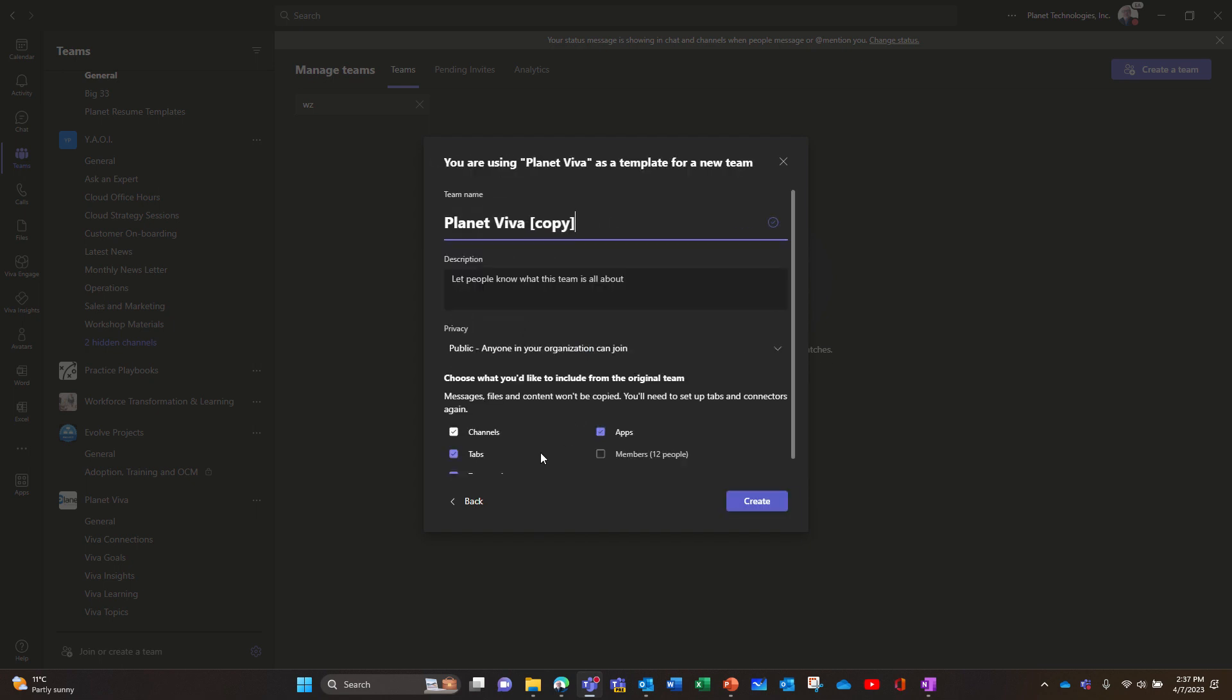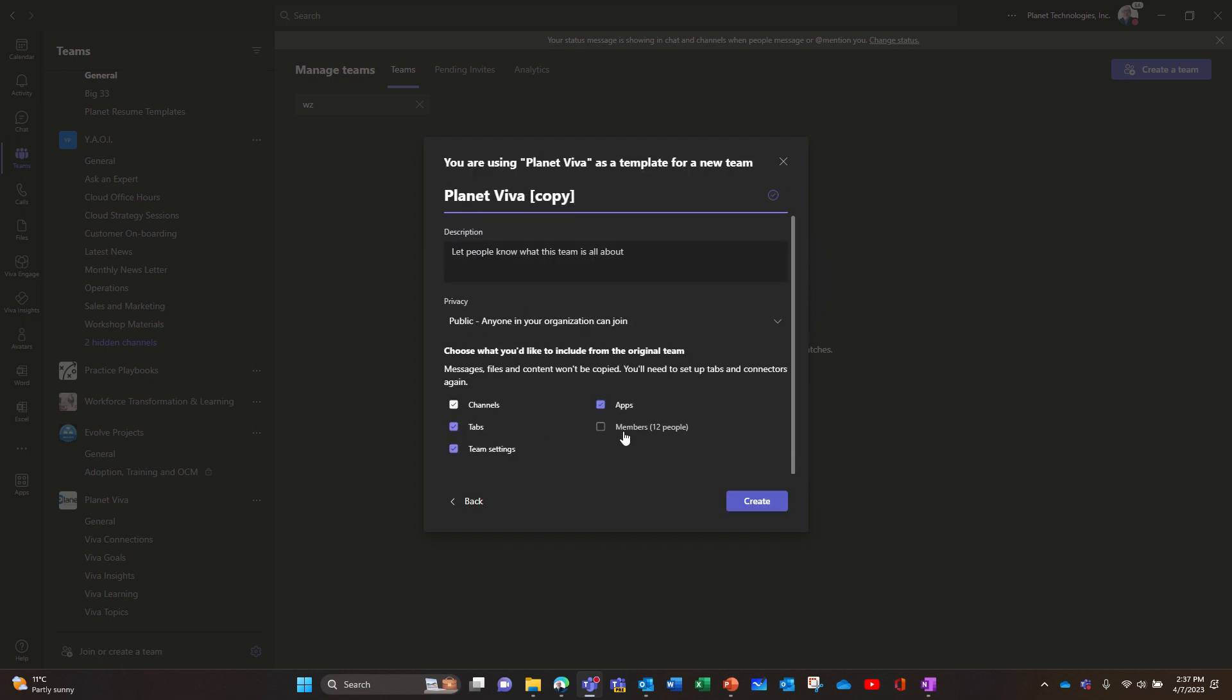Okay, so now you can copy everything, import members. I'm not going to import members, but I'm gonna copy the channel tabs, team settings and apps. We'll see what is copied.